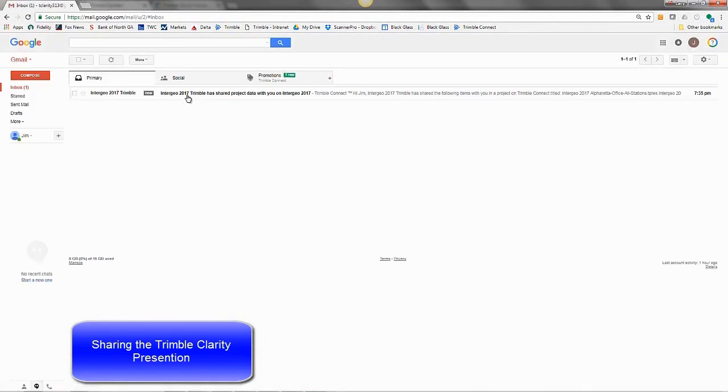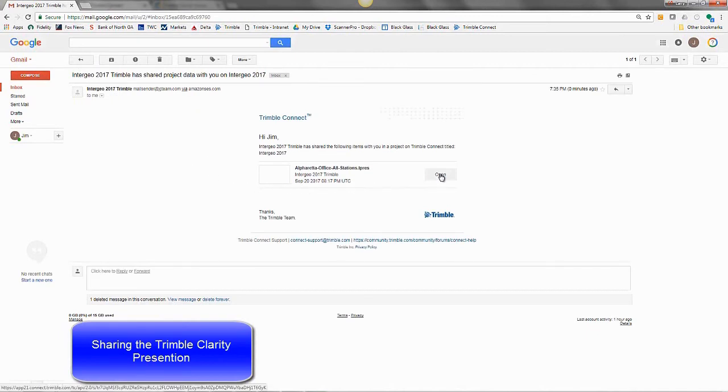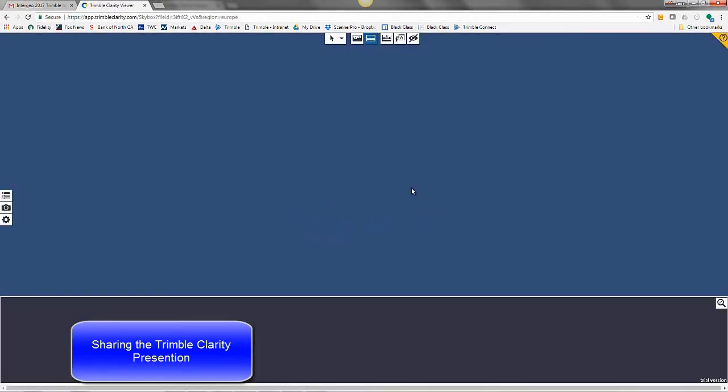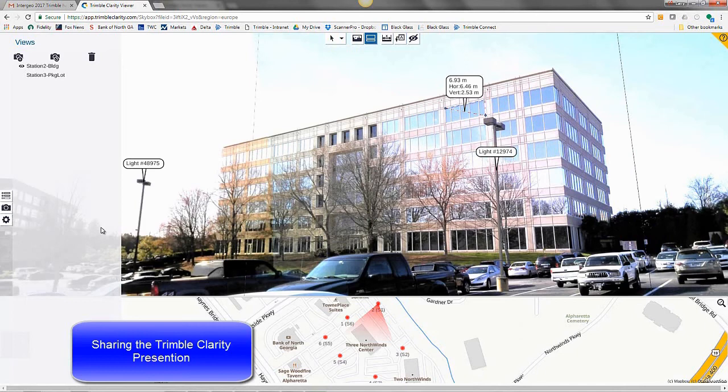Then in that email account, you get an email like this that the user has shared a project data with you. Click the open link inside of the email. And you'd be able to view the exact same project data as the user who published this information to Clarity.